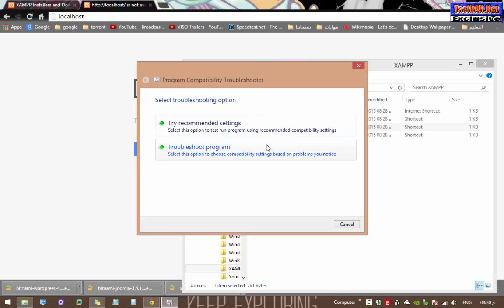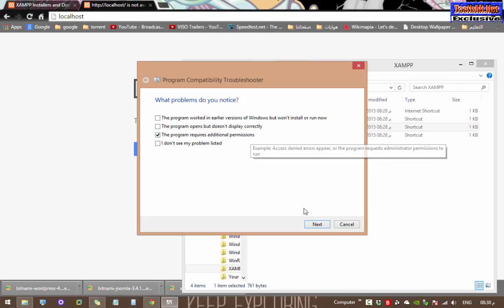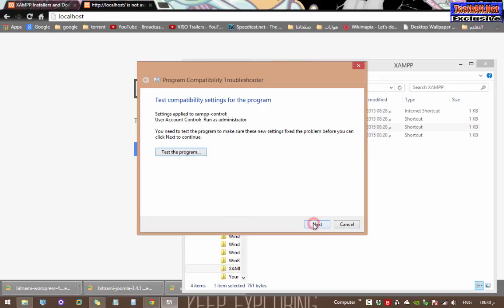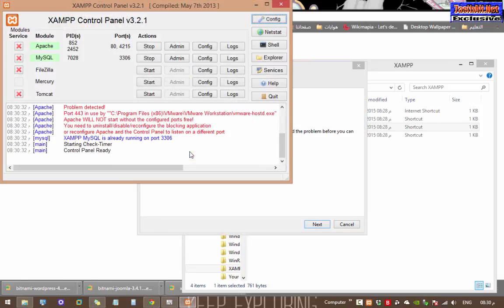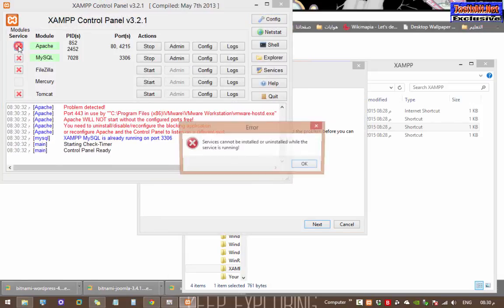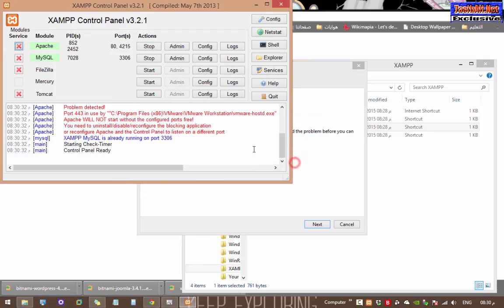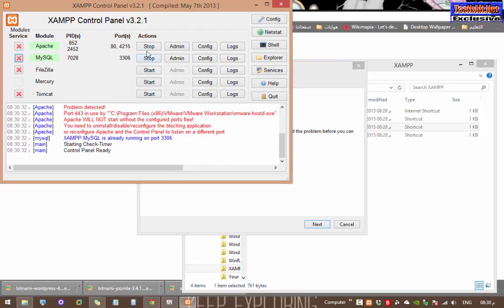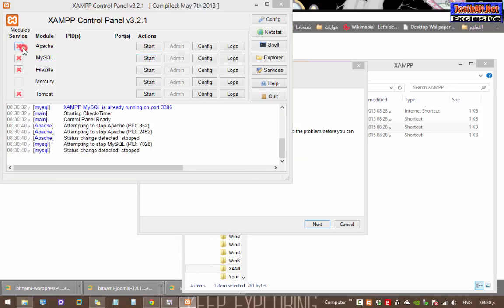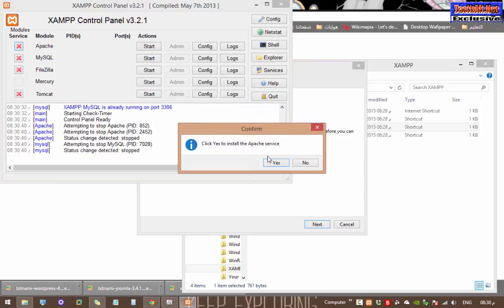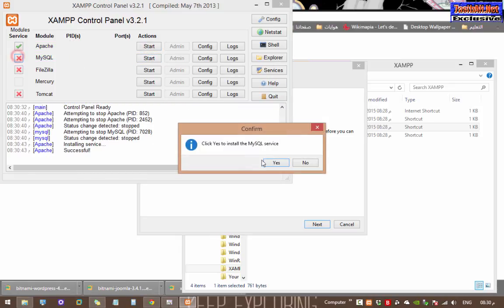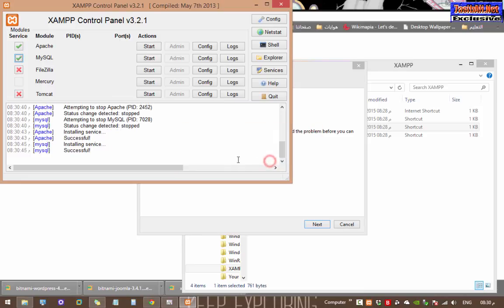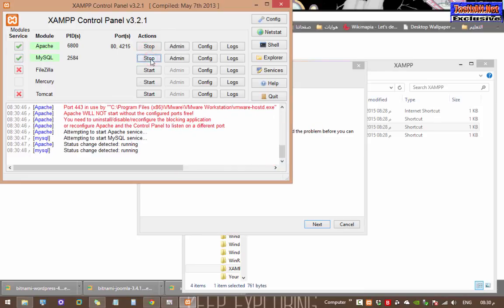Then click on Troubleshoot Program. Select 'Program requires additional permissions.' Here you can see the UAC is a problem. Click on Test the Program. You can see the problem is solved, but they are not responding because they are already running. Stop them and recheck to let them work as services. Start MySQL again and it is done.